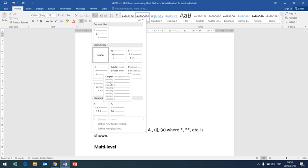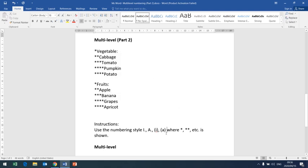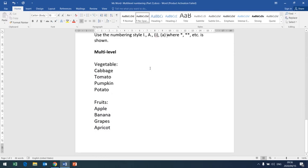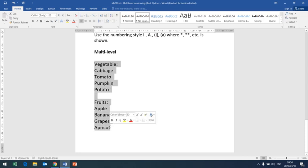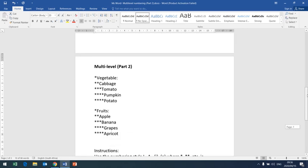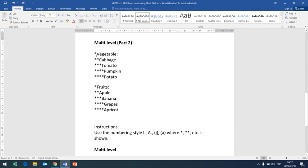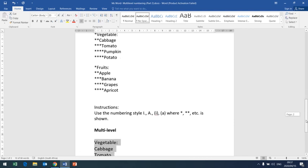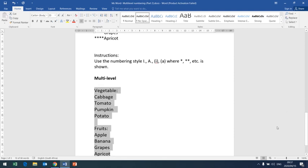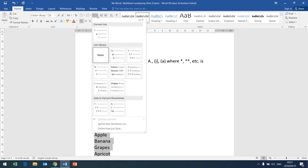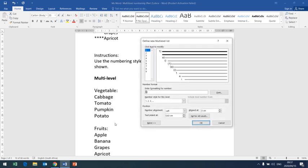This combination does not exist, so you have to create your own. It is not that difficult. You will highlight all the lines that have asterisks next to them. One asterisk represents Level 1, two asterisks represent Level 2, three asterisks represent Level 3. Since this combination does not exist, we call it a multilevel list and you define a new multilevel list.